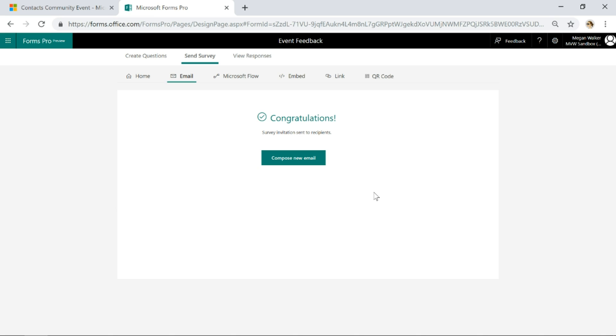If you're using Dynamics 365 for Customer Engagement, hopefully you can see the value of this and how this could be really cool—a really big feature, a big plus of using Microsoft Forms Pro.